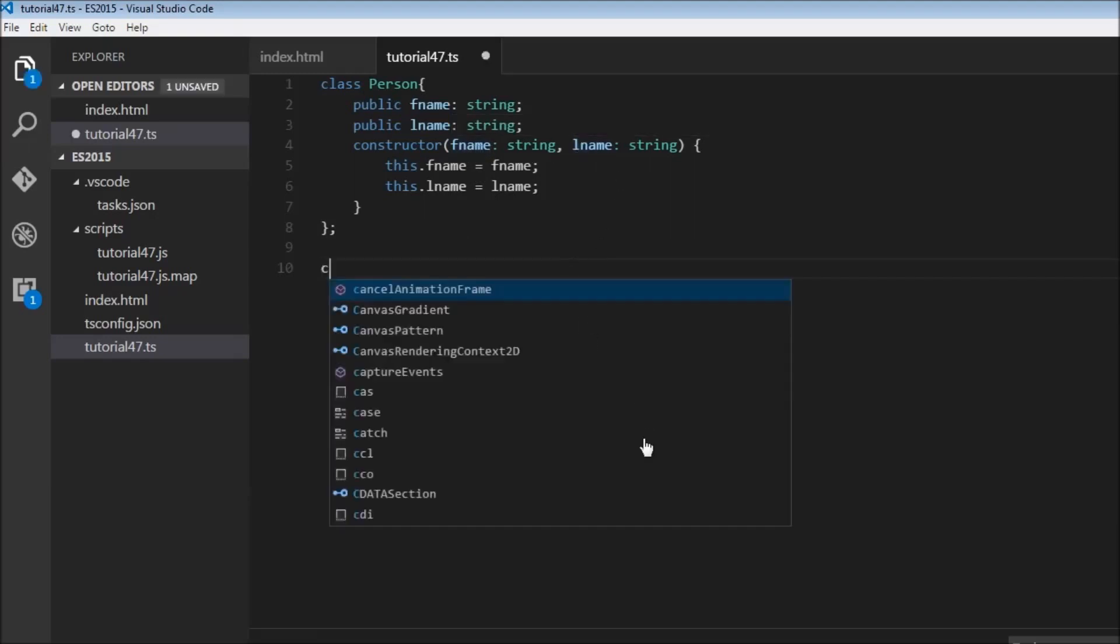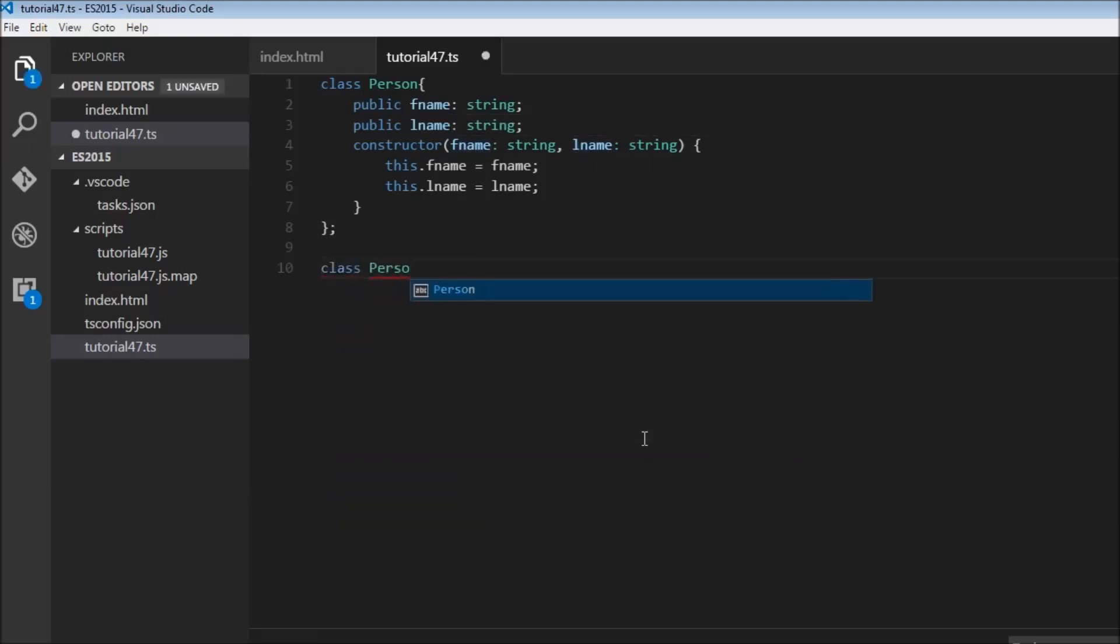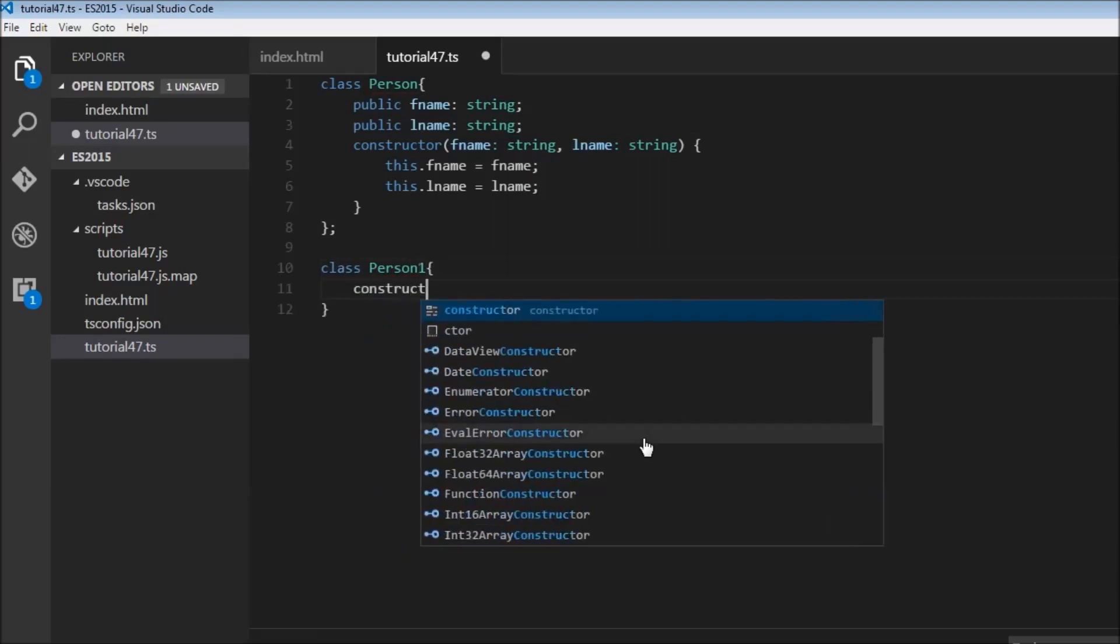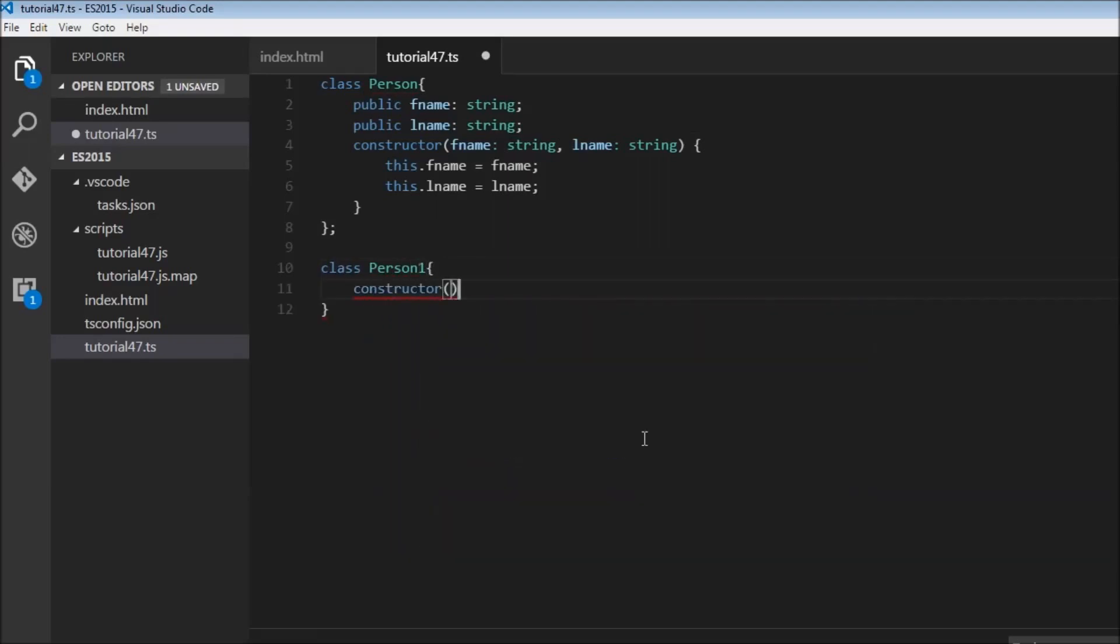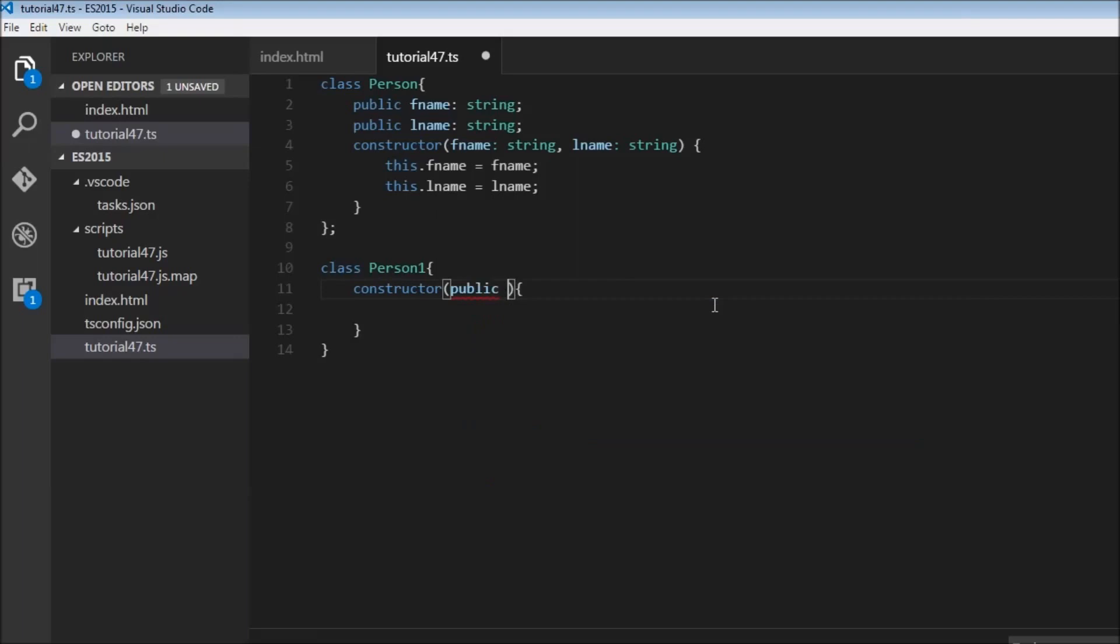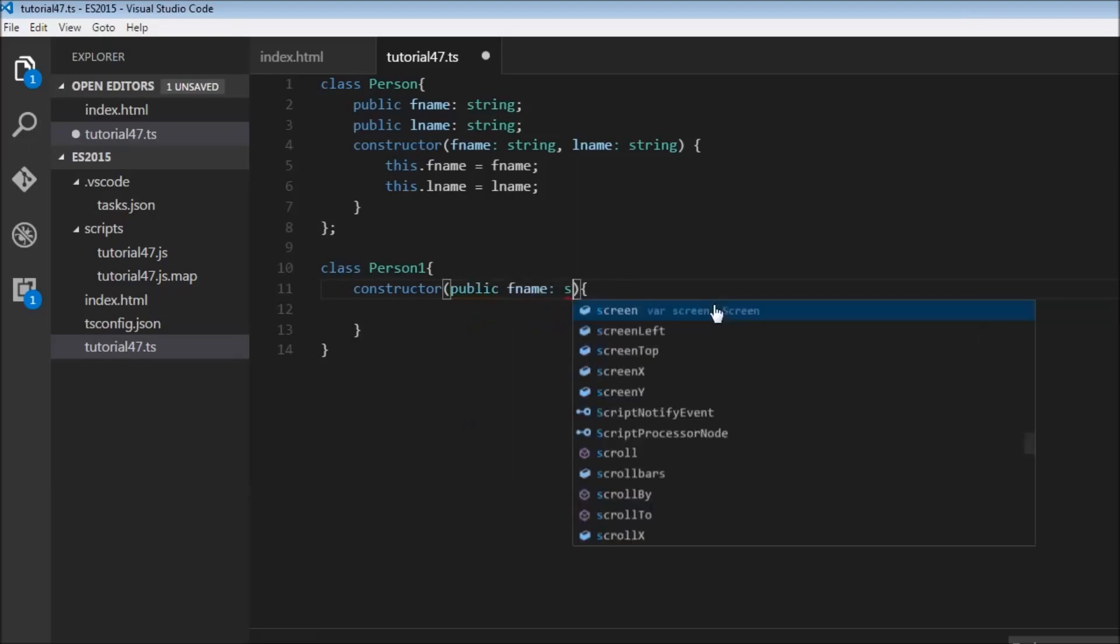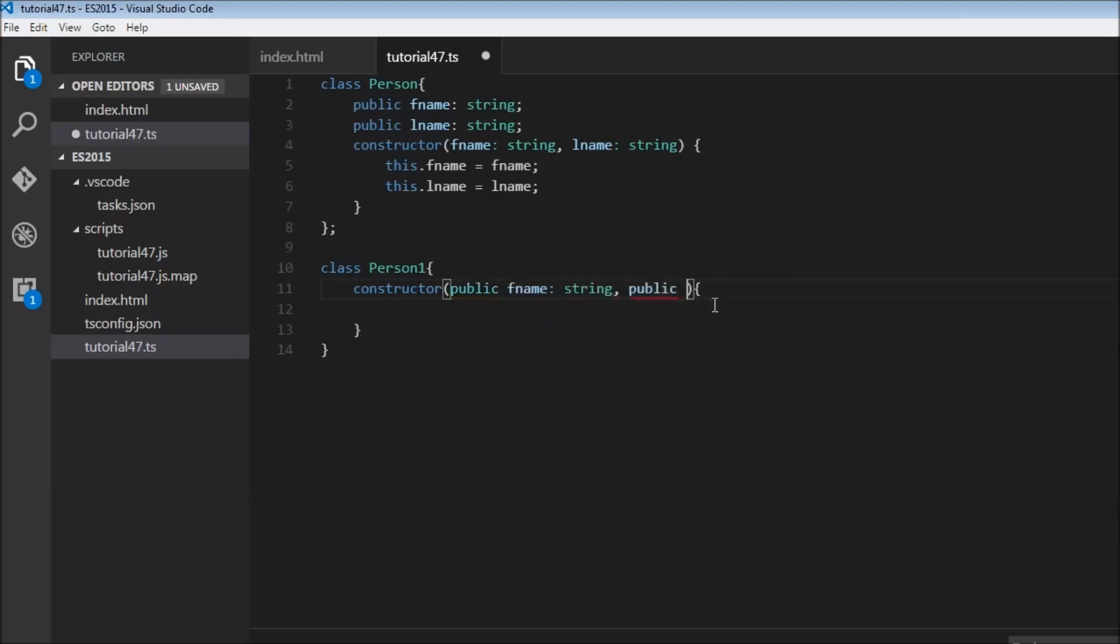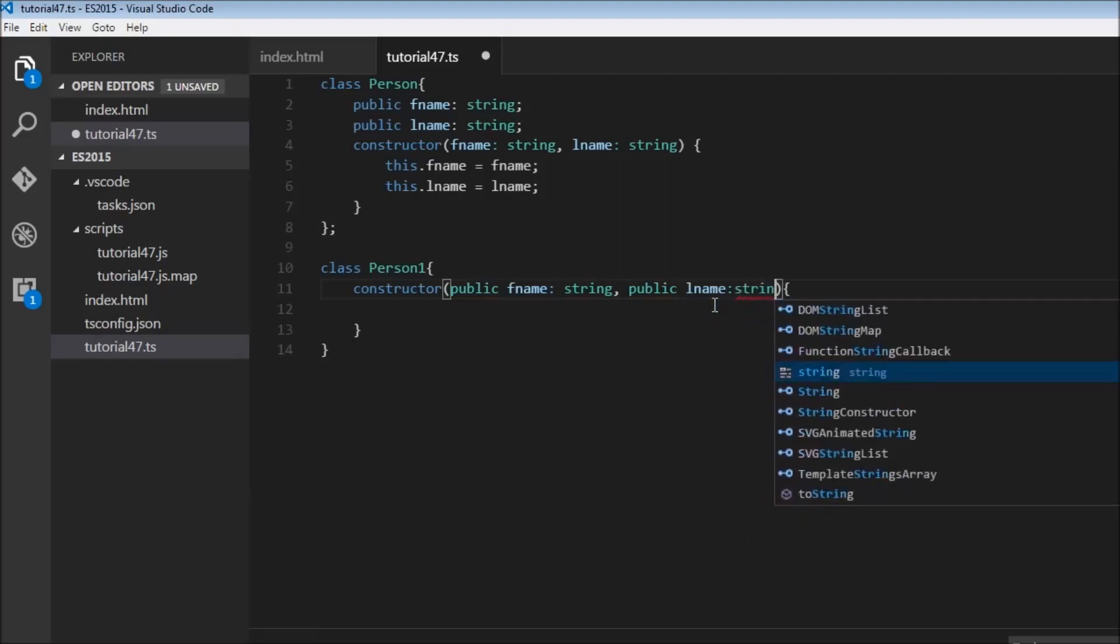So we can have something like class person one, I'm just going to change the name, and we can have constructor, and within the parameter, within the parentheses, I can have public fname of type string and public lname of type string.